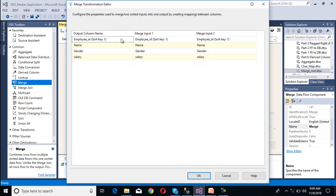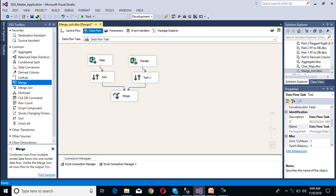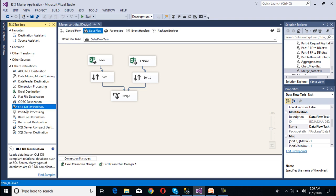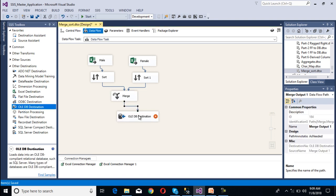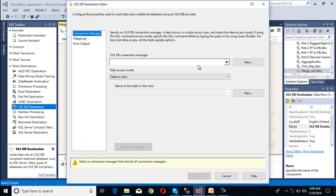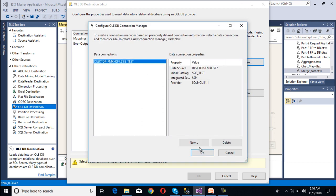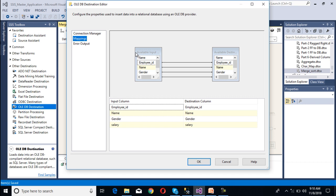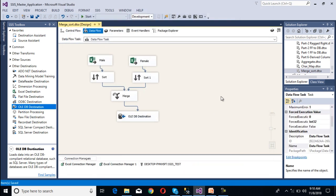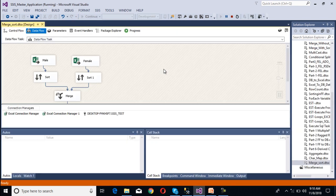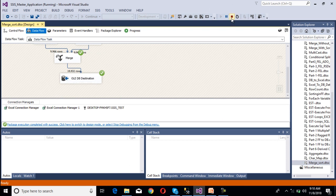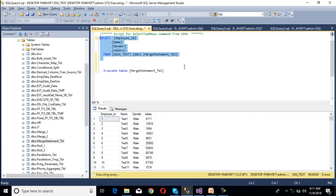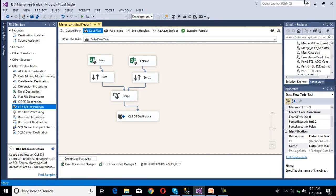Once we double-click on the merge transformation, we can see the output column names: merge input 1 and merge input 2 — we are OK with that. Now we need to configure our destination. Our destination is an OLEDB destination, so drag and drop OLEDB destination and connect it to merge. Double-click on the OLEDB destination — the editor window opens. Make the connection manager using our existing connection, and select the merge statement table. Go to mapping — mapping succeeds. Click OK. Initially we have no data. Now execute the package. 19,000 rows have been inserted. Executing the select statement confirms 19,932 rows have been inserted. This is our case 1.